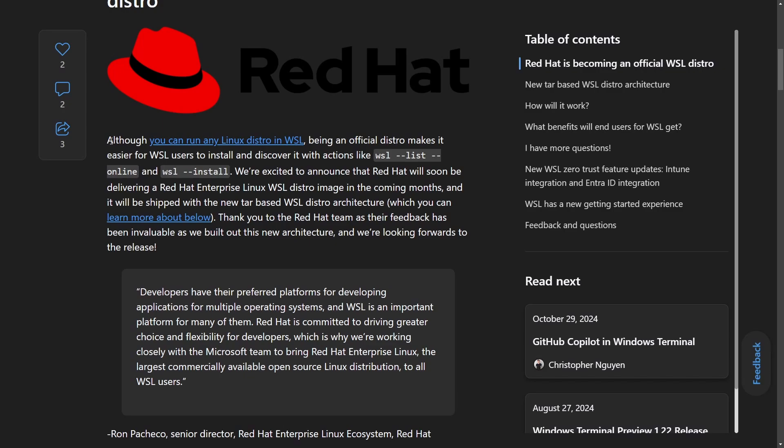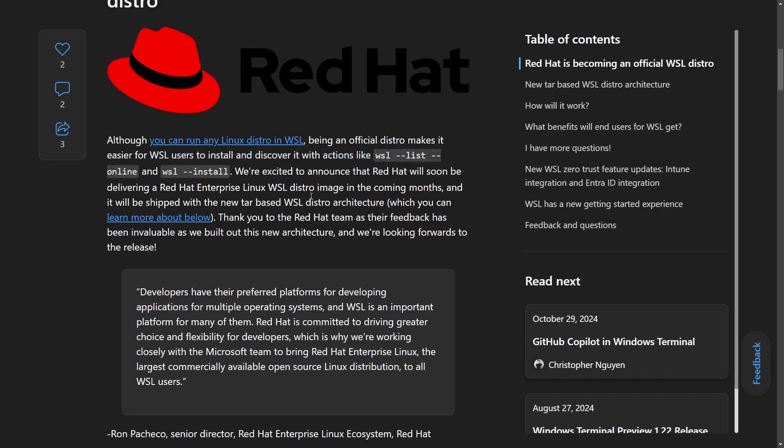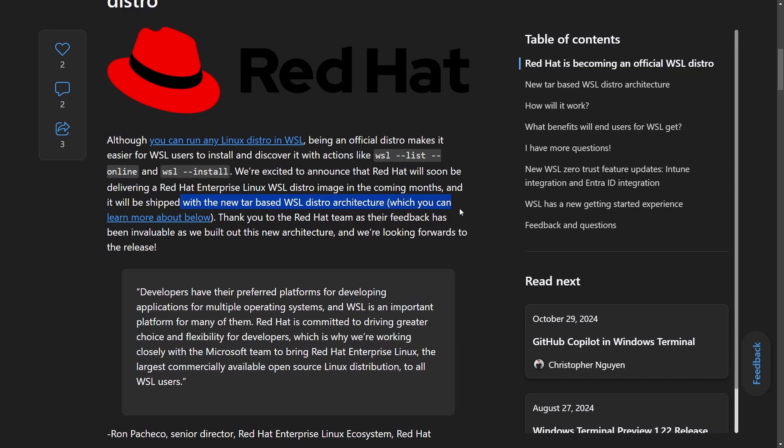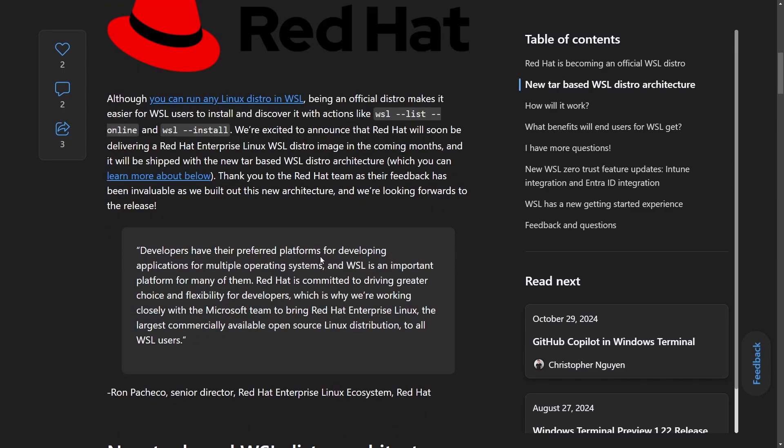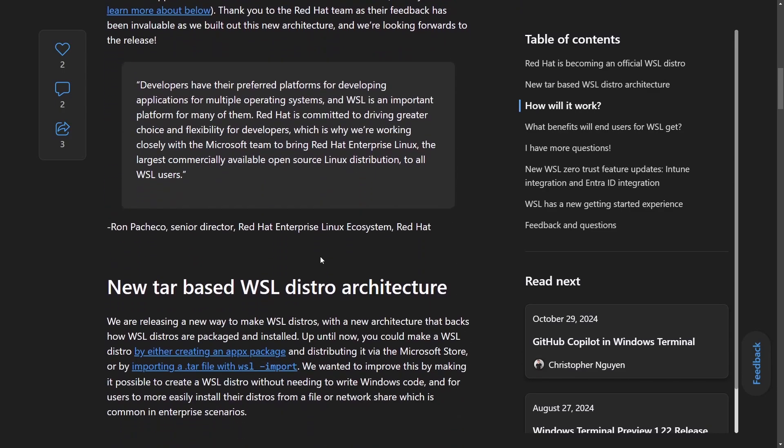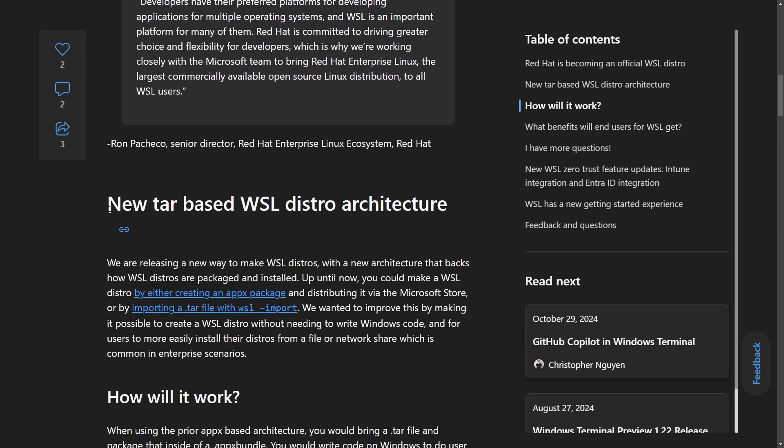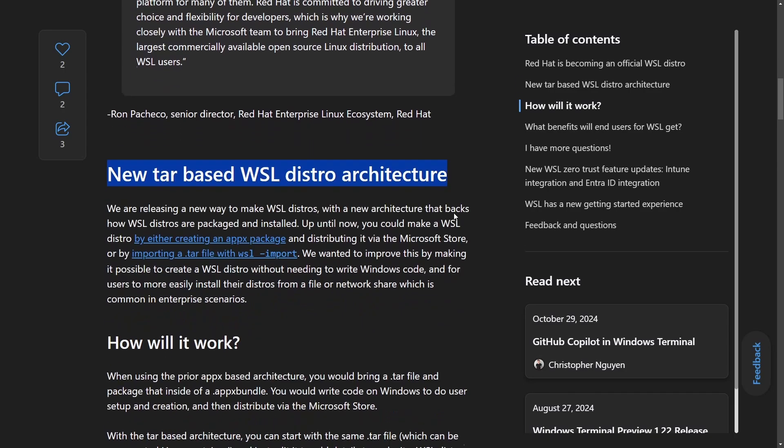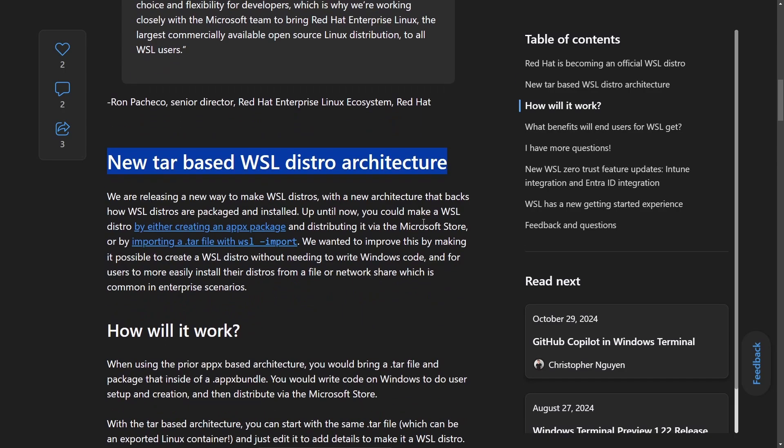As it says here, although you can run any Linux distro on WSL, being an official distro makes it easier for WSL users to install and discover it with actions like WSL list, online and WSL install. We're excited to announce that Red Hat will soon be delivering a Red Hat Enterprise Linux WSL distro image in the coming months and will be shipped with new TAR-based WSL distro architecture.